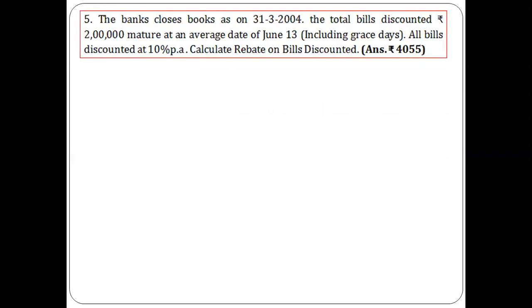Now let's understand with a problem. Question number five: the bank closes its books of accounts on 31st March 2004. The rule of accounting says whatever transaction is for that date will be considered in the current financial year; after that date will be considered in the next financial year.